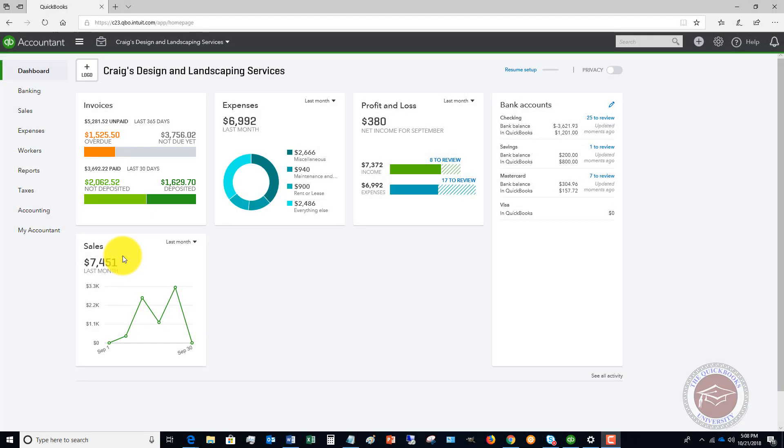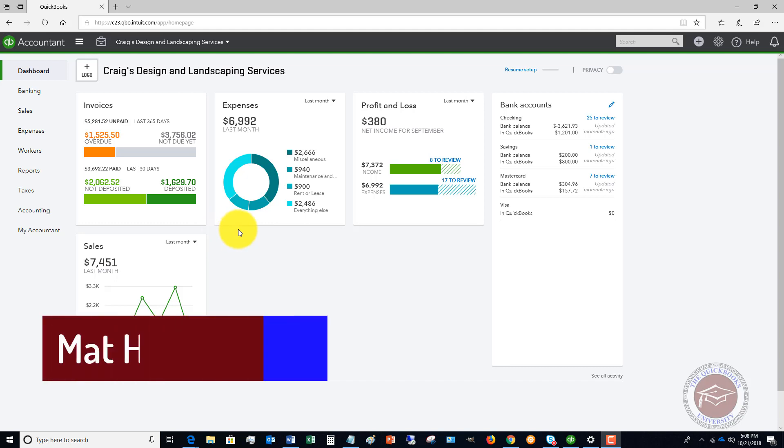Welcome to this QuickBooks Online 2018 tutorial for beginners. My name is Matt Holtquist with the QuickBooks University, and in this video I wanted to show you how to enter a bill.